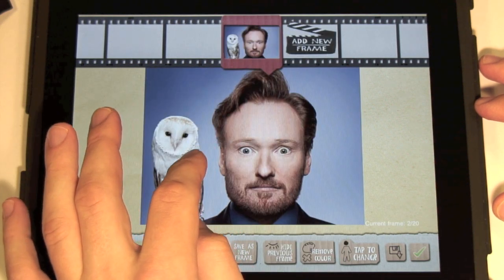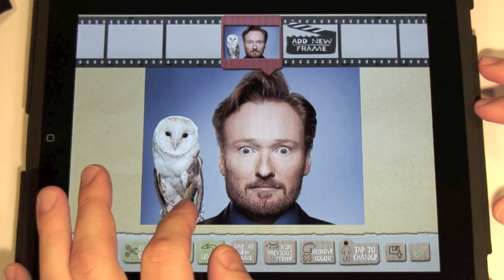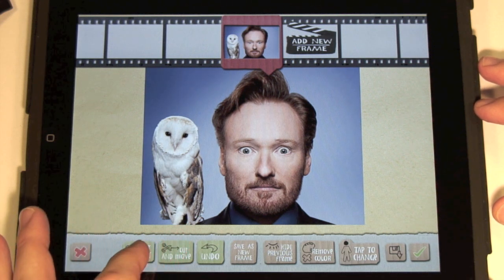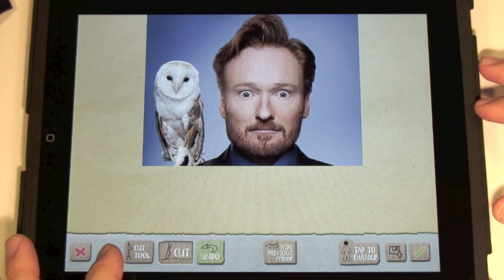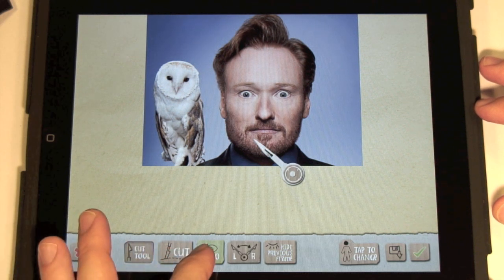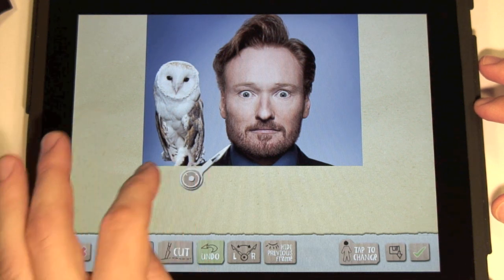Let's cut out just Conan's head. To begin cutting with a tool, press the Cut button. Now you can move the knife around. After selecting the whole head, press the green tick.